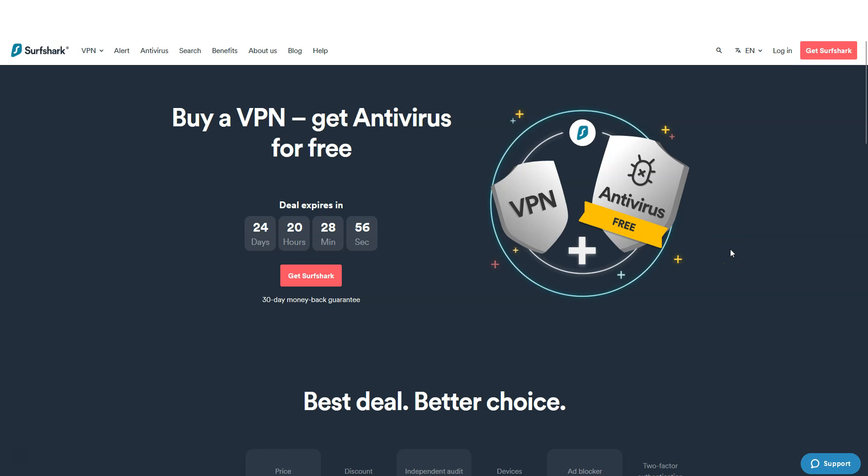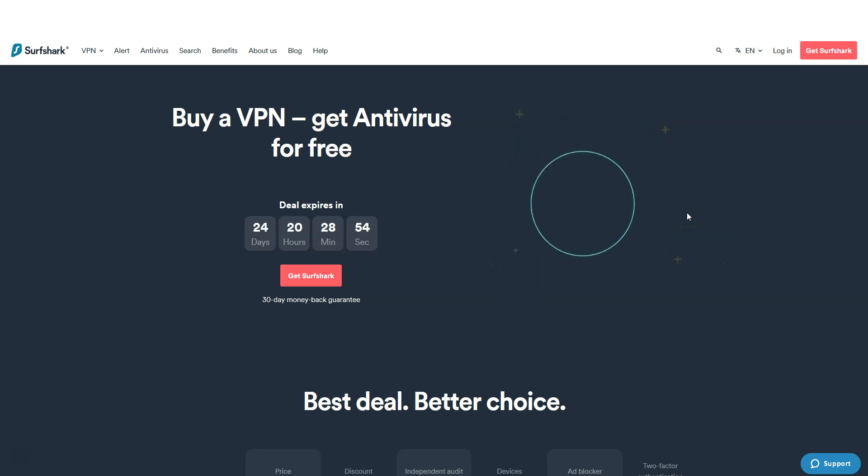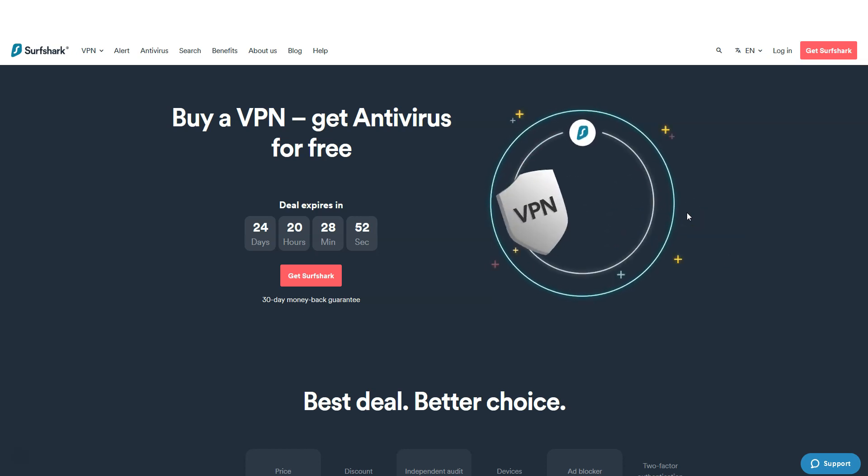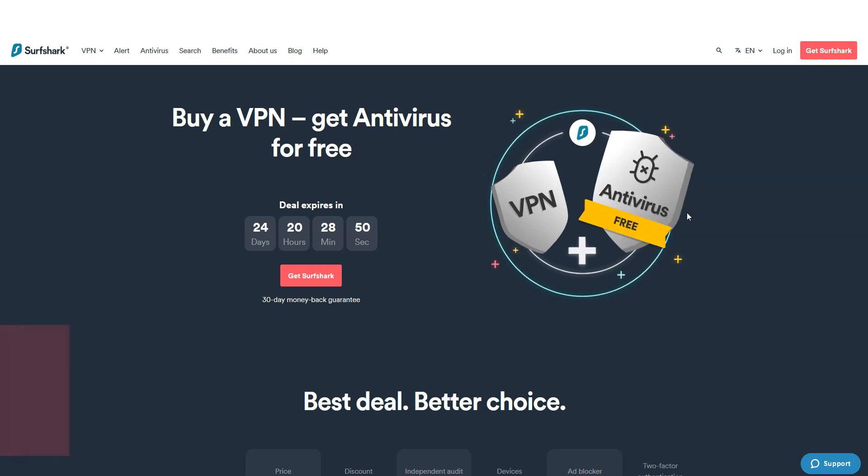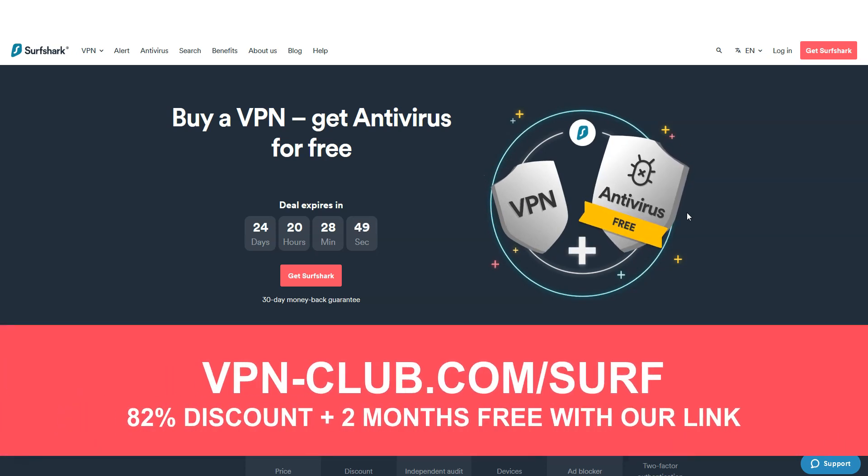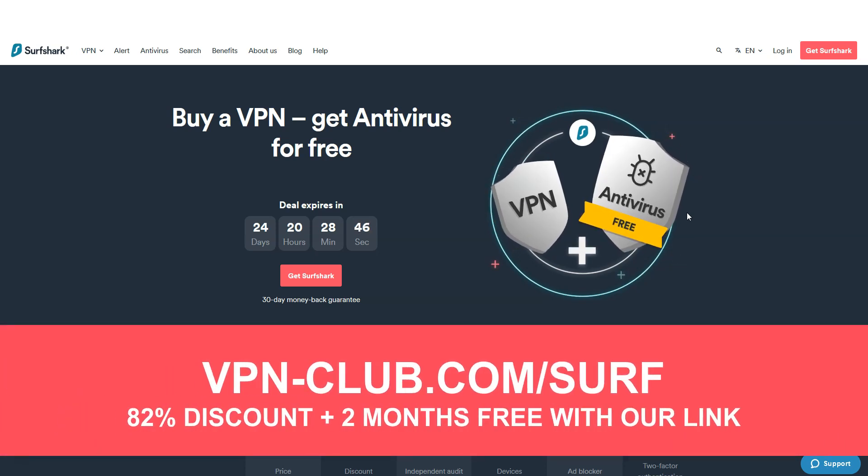This is why I recommend using Surfshark, which is by far the easiest and most effective way to change your location on Tinder. Remember, with our link, you will take advantage of an 82% discount and 2 months free, as well as a 30-day money-back guarantee, so it's absolutely risk-free for you.